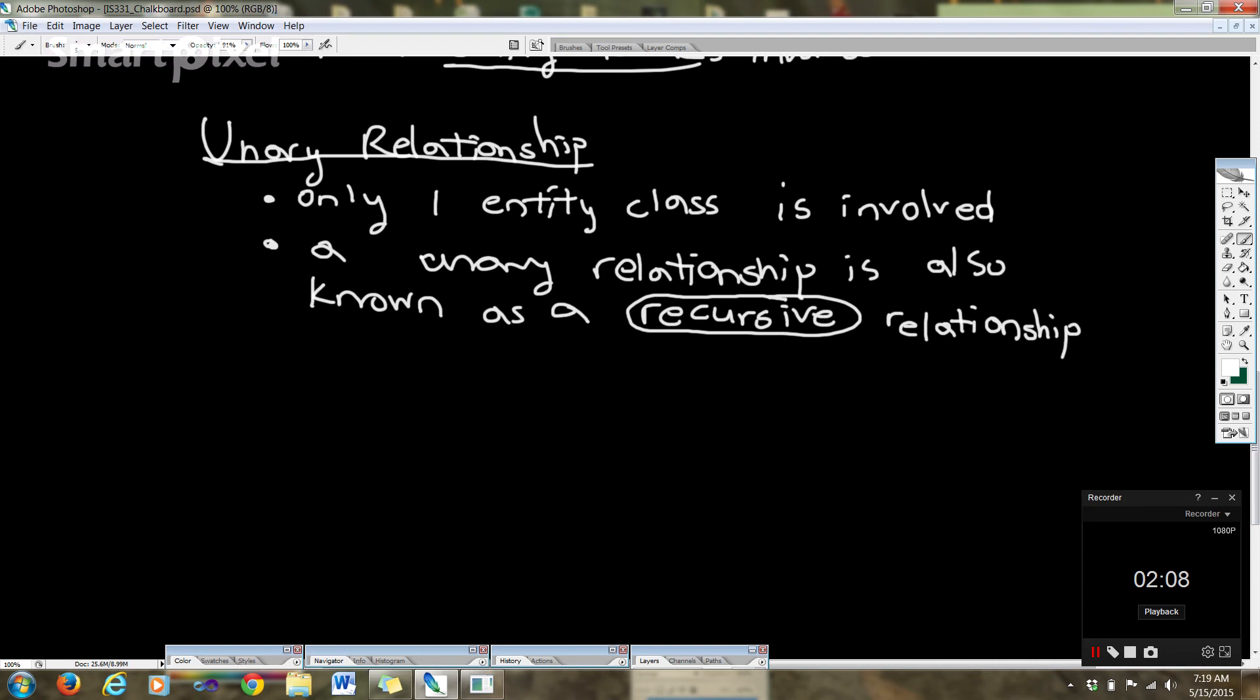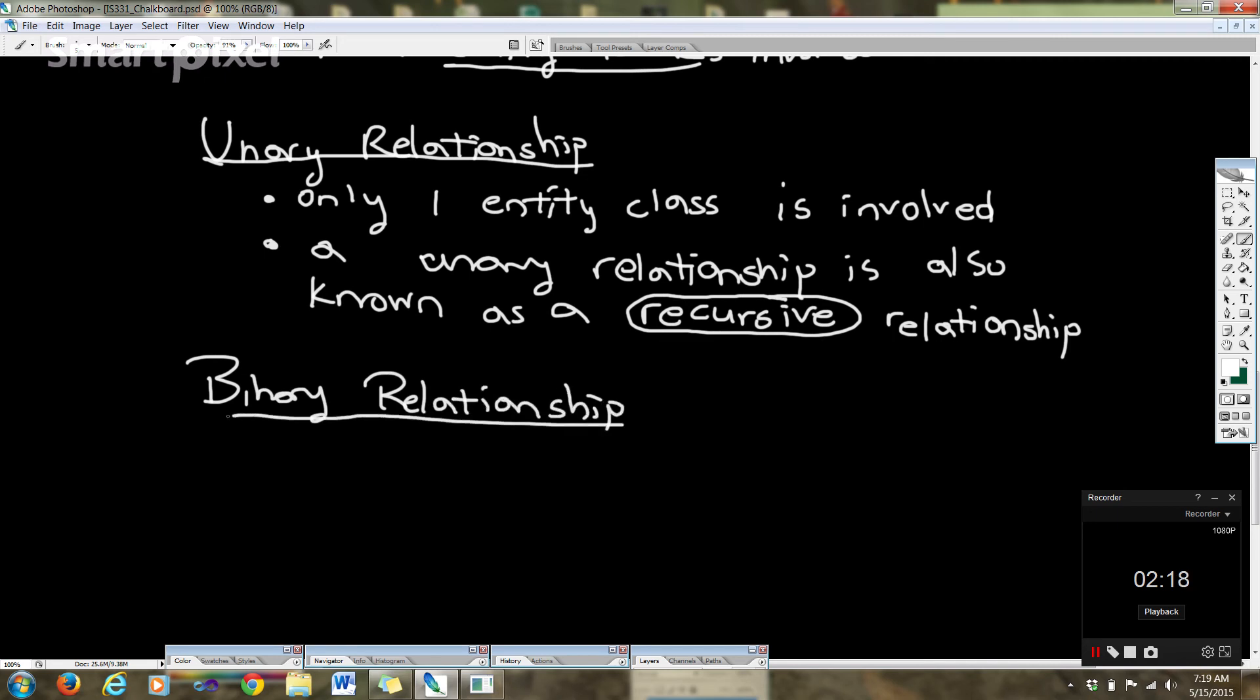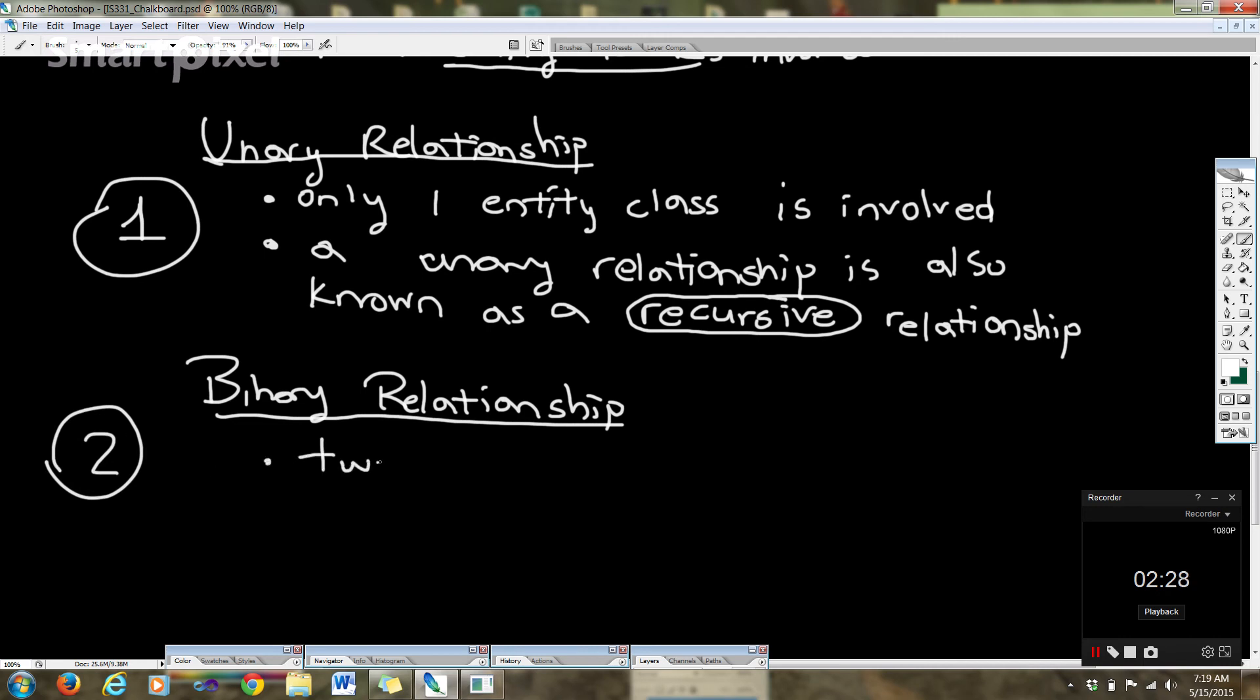Okay, so now we're going to talk about a binary relationship. Remember, this is one entity class involved. This is two entity classes involved, so there's two entity types, and this is the most common type of relationship.